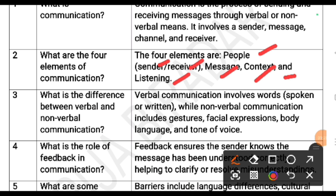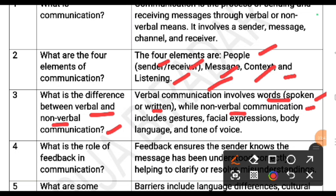What is the difference between verbal and non-verbal communication? You should answer like this: verbal communication involves words — either spoken or written words — while non-verbal communication includes gestures, facial expressions, body language and tone of voice.